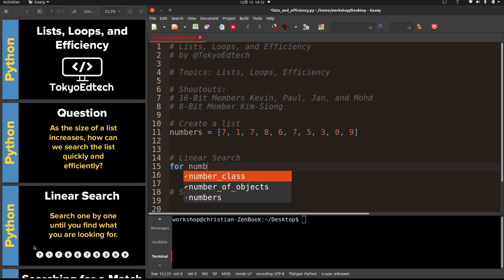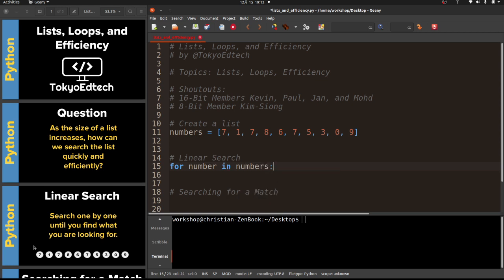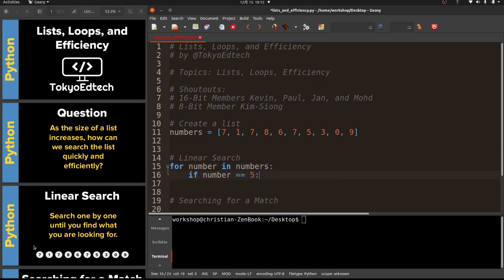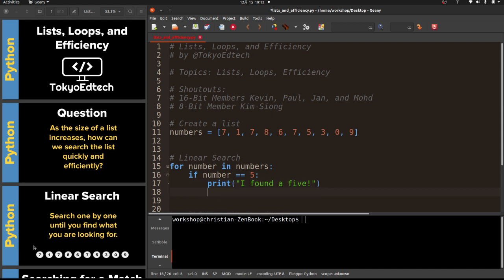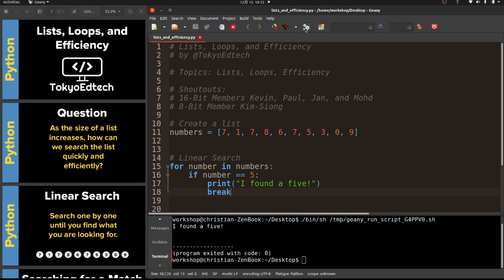I'm going to write a loop: 'for number in numbers, if number equals five, print I found a five' - at that point we can just break and end the loop because we don't need to do anything else. Running the program, it says 'I found a five' because there is a five right there in the list.